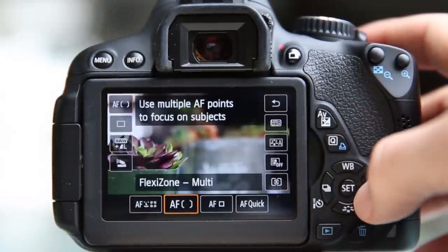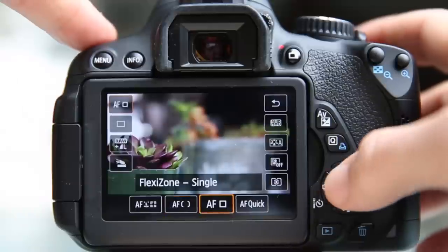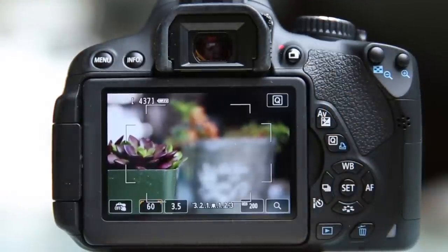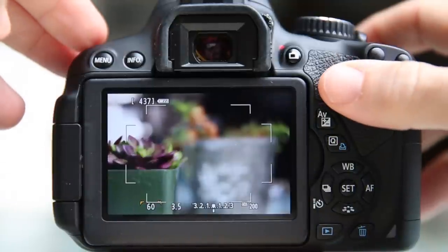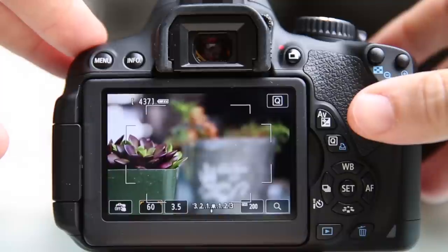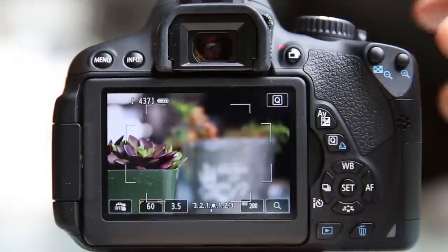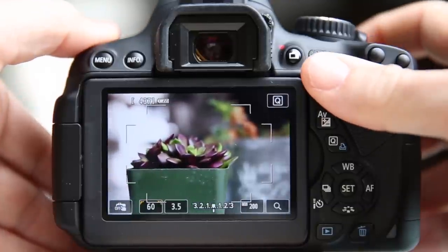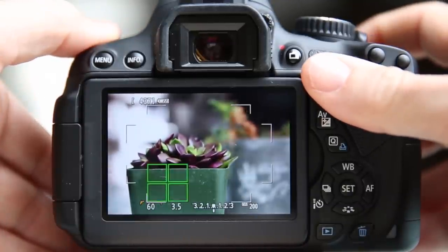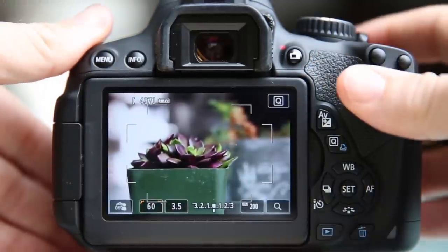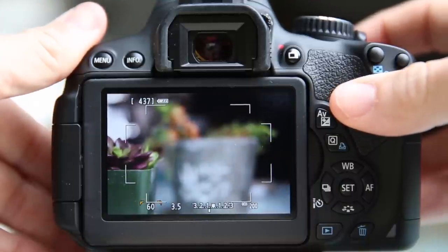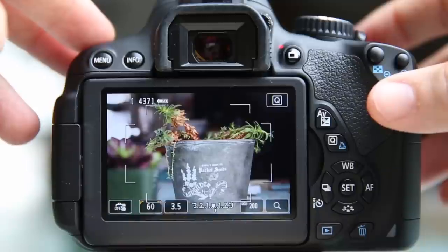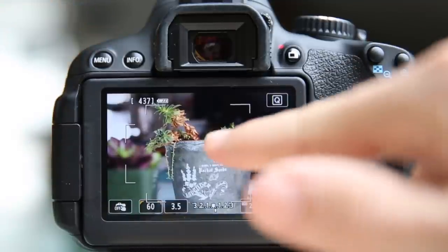If there are no people with faces in your scene, you're better off using Flexi Zone Multi. I'll show you why Flexi Zone Single is my favorite in just a second, but Flexi Zone Multi is very similar to the first mode — it looks at the whole scene and tries to decide what your subject is. Holding down the shutter button halfway to force focus, it decided the potted plant in the foreground was the subject. If I move it to the side and refocus, it shifts focus to the background.